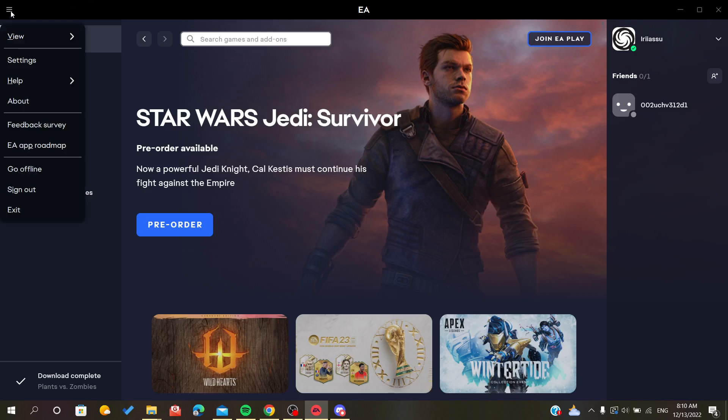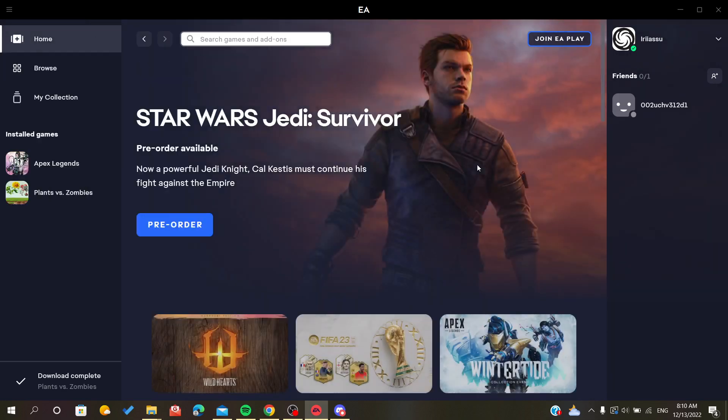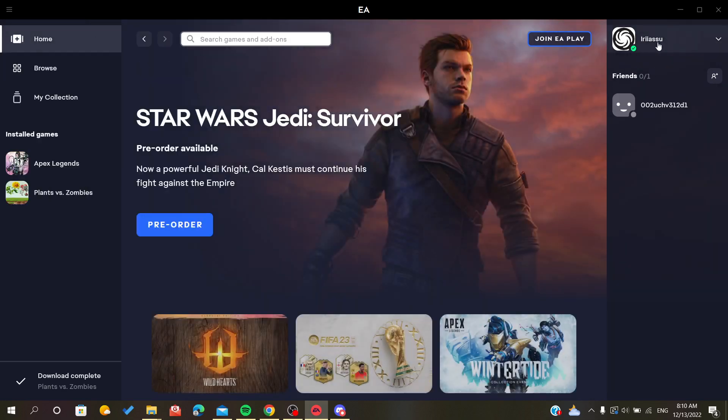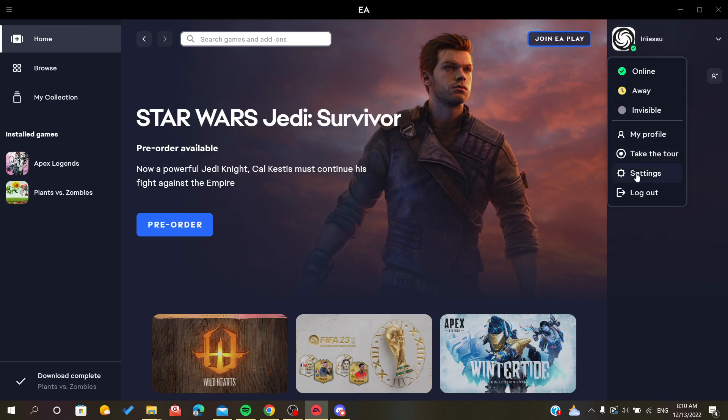The first step is just to go to your settings from this menu here and you can click on settings, or you can just click on your EA ID or your profile picture or avatar and just go to settings.